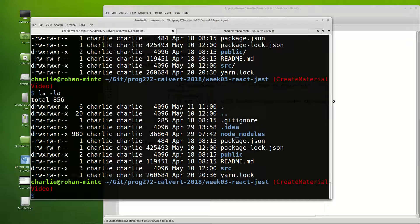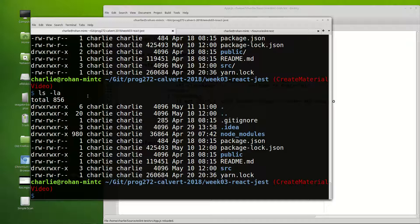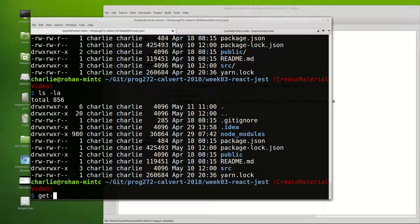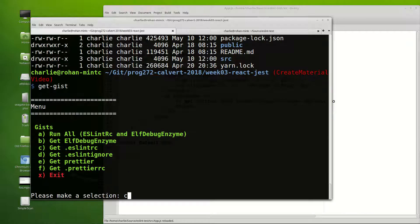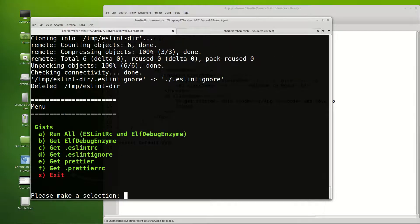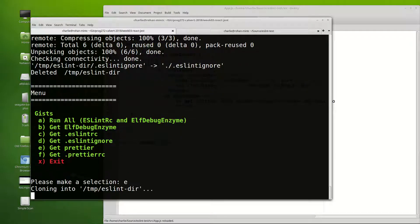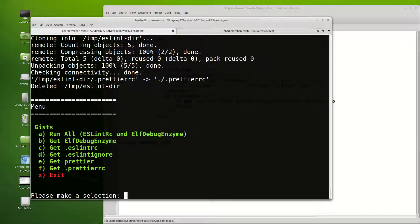So let's switch over here. I'm in a project now where I happen to know there are a few problems so I'm going to run get-gist again and I ran C, D, E, F and